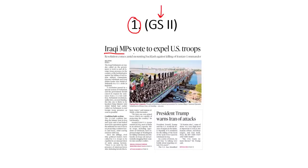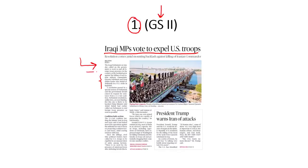Iraqi MPs vote to expel US troops. This is in reaction to the killing of the top military commander of Iran, Qasem Soleimani. Soleimani was killed in a US drone strike in Baghdad, the capital of Iraq. In response, the Iraqi parliament has called on the government of Iraq to work to end all foreign troop presence in the country.